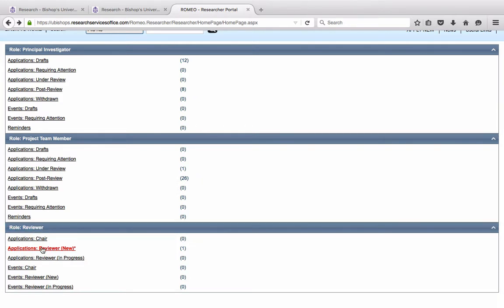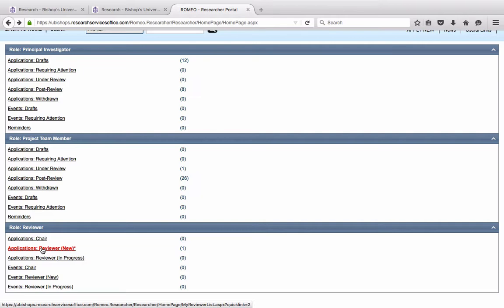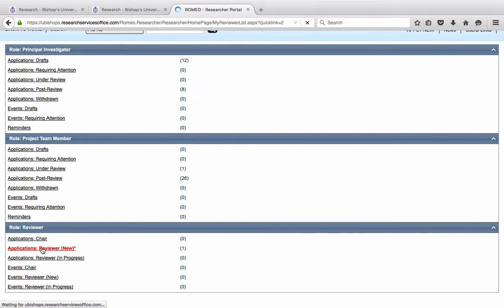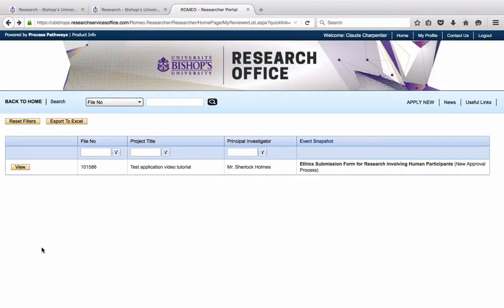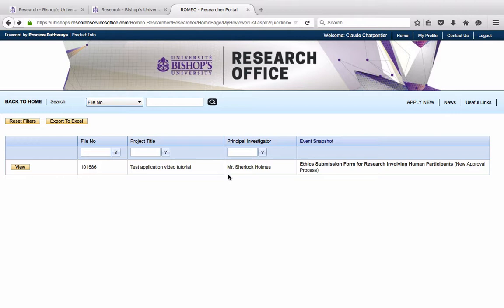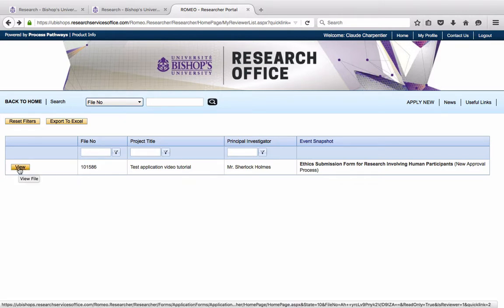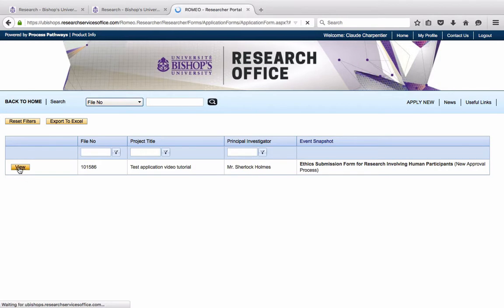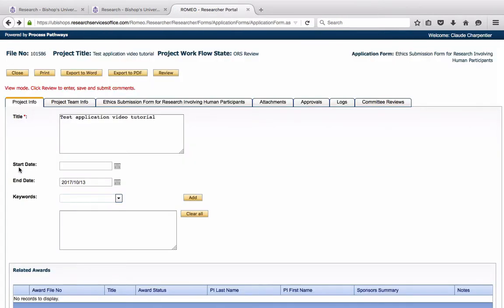In red is applications reviewer. This is where she is required to submit her comments on an application as part of her committee work. So she may open this application and she will see Mr. Sherlock Holmes' ethics application which we call Test Application Video Tutorial for the purposes of this video. In order to proceed with the review, she will click on View.